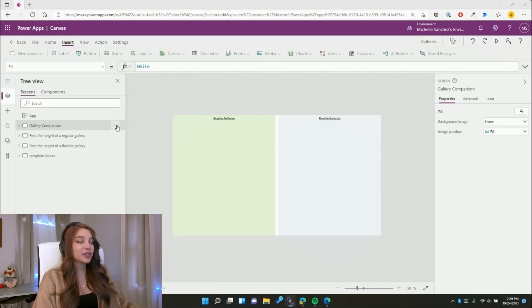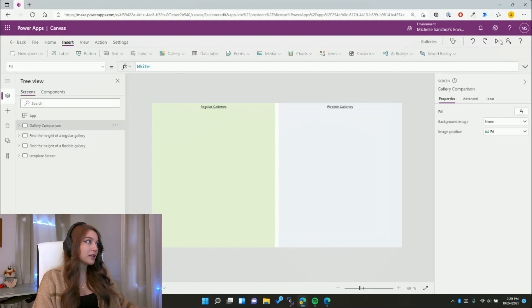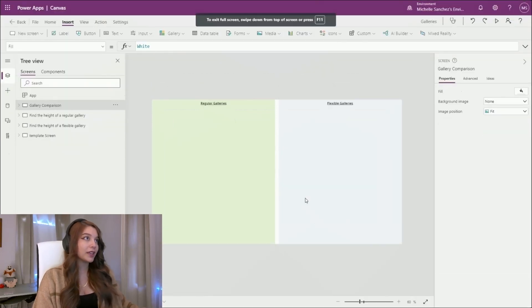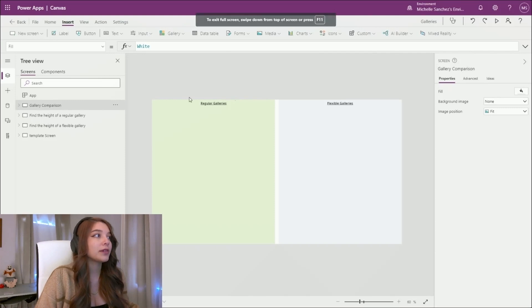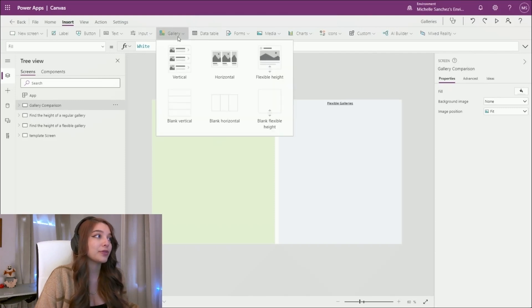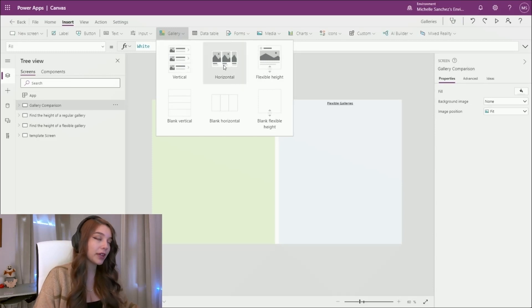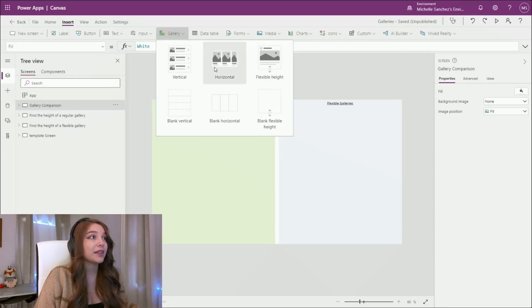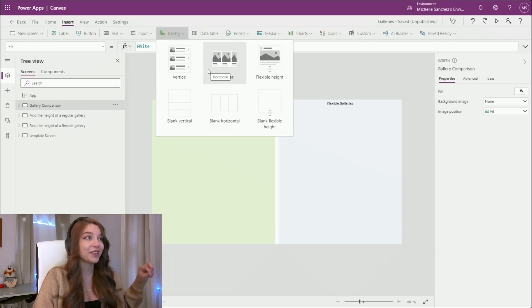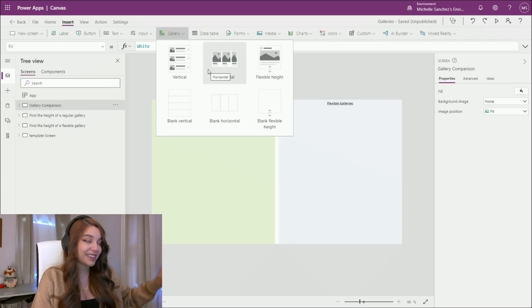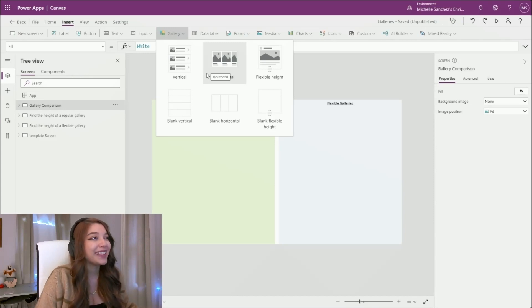Let's talk about regular galleries versus flexible galleries. I categorize galleries in two different ways: vertical and horizontal, which I group together and call regular galleries, and then flexible galleries. You'll hear me refer to that distinction throughout the entire video. So let's talk about the difference between the two.